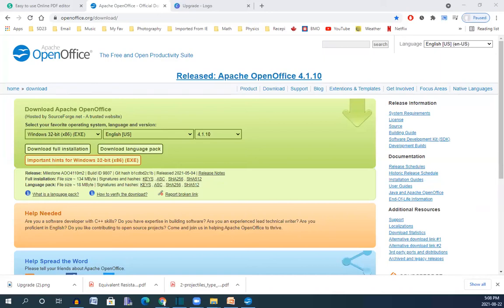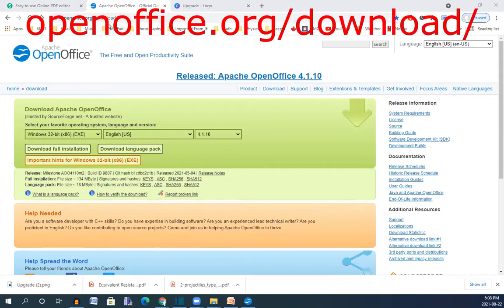Hello my friends. In this video I want to show you how you can edit a PDF file using OpenOffice. The address bar is here and it is openoffice.org/download.